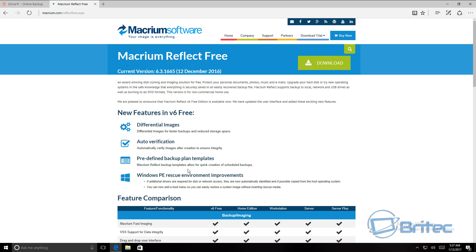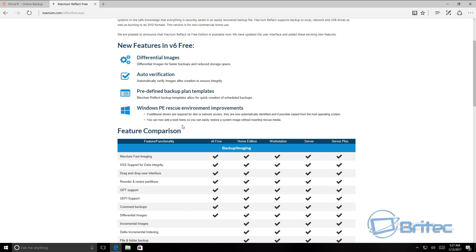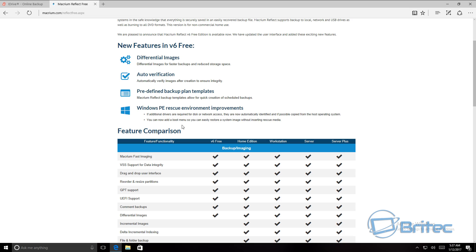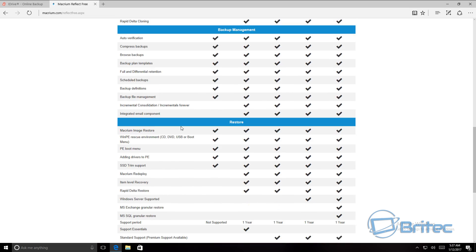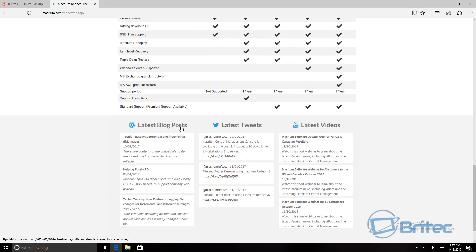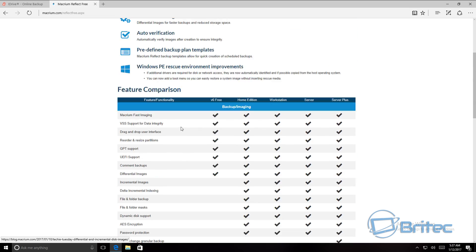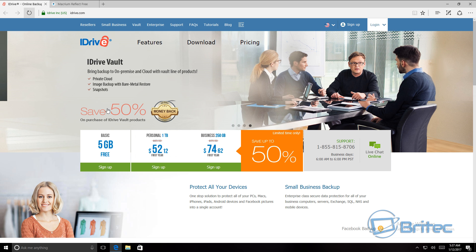There's another way of doing it — you can purchase software or use free software. Macrium Reflect has been around for a long time and there is a free version that you can use. I've made videos on this and you can use this software to back up your data, which is very important.